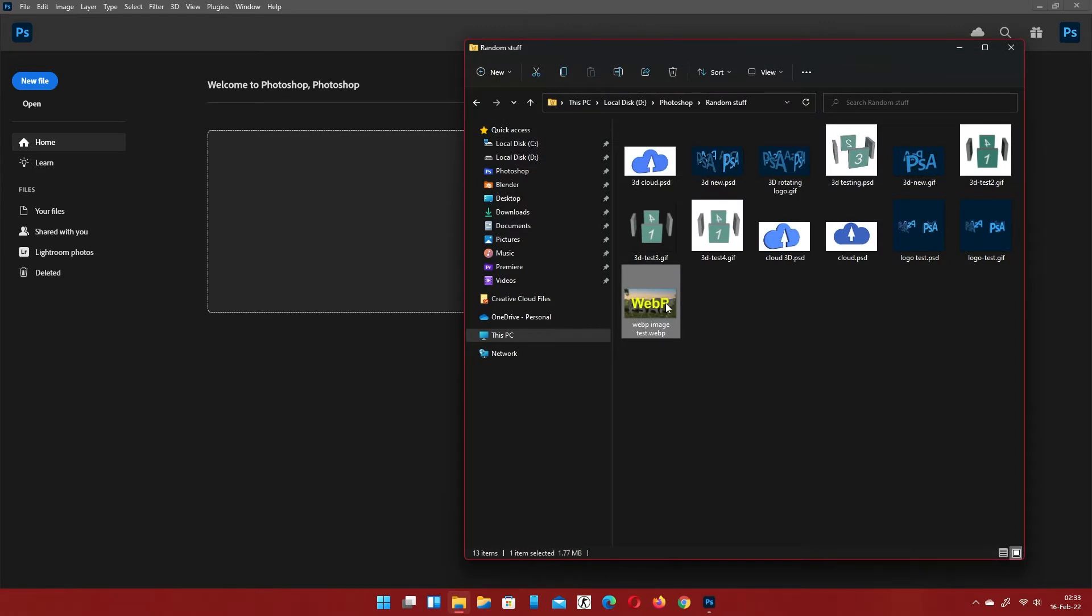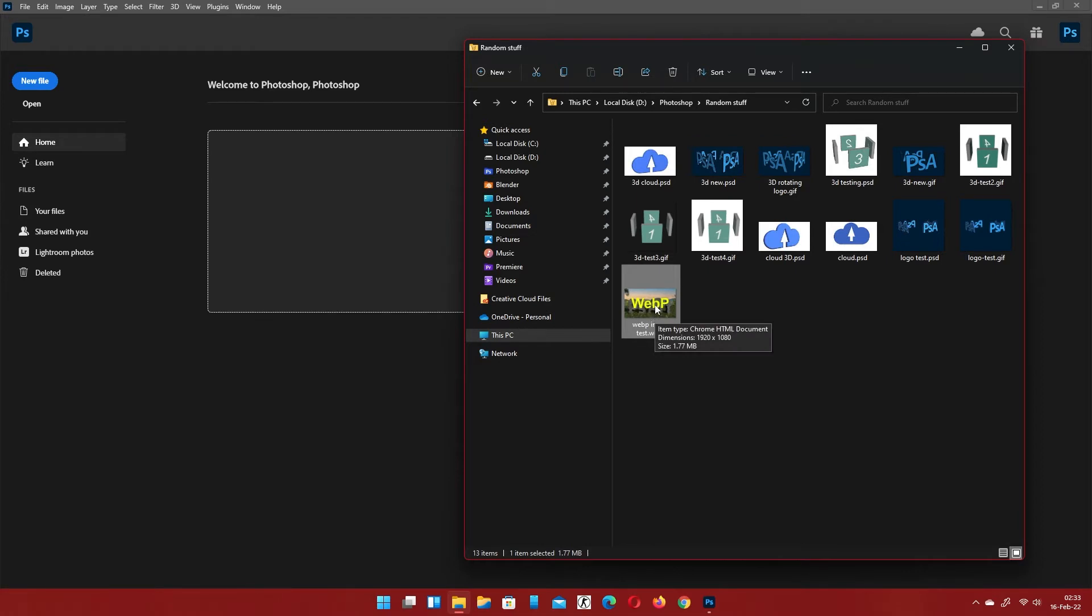To open a WebP file, simply select and open the file in the same manner as you would any other supported file or document.